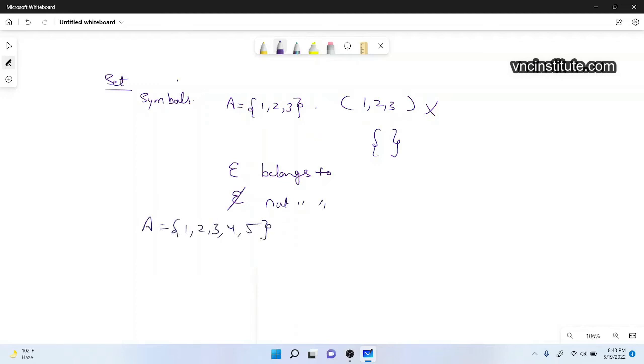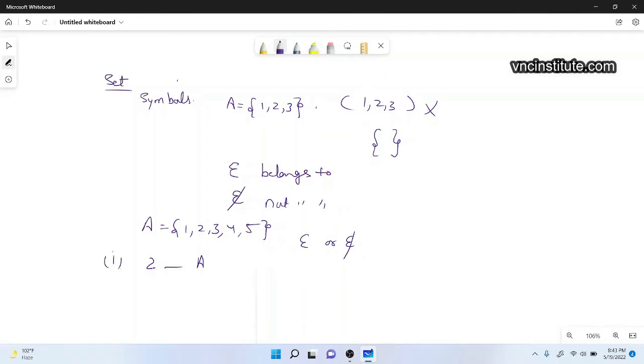And you have a question to ask whether two belongs to A or not. You have to add a symbol, belongs or not belongs. So if this is two, then it belongs to you.